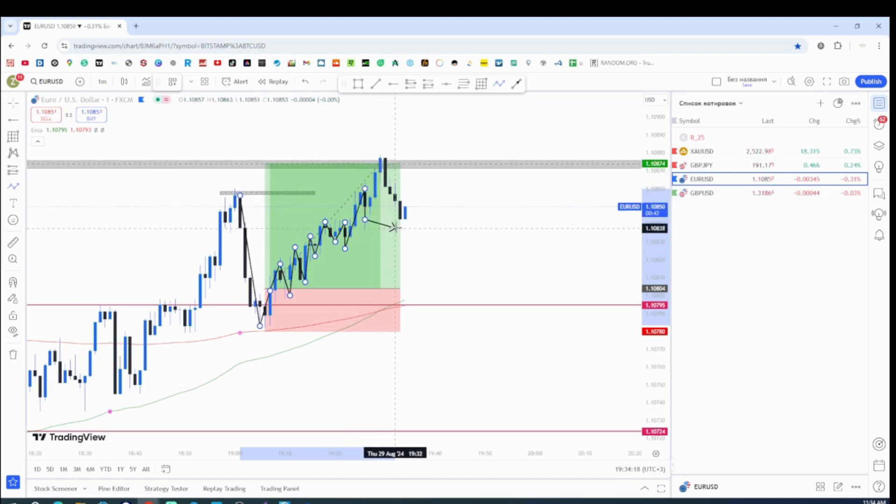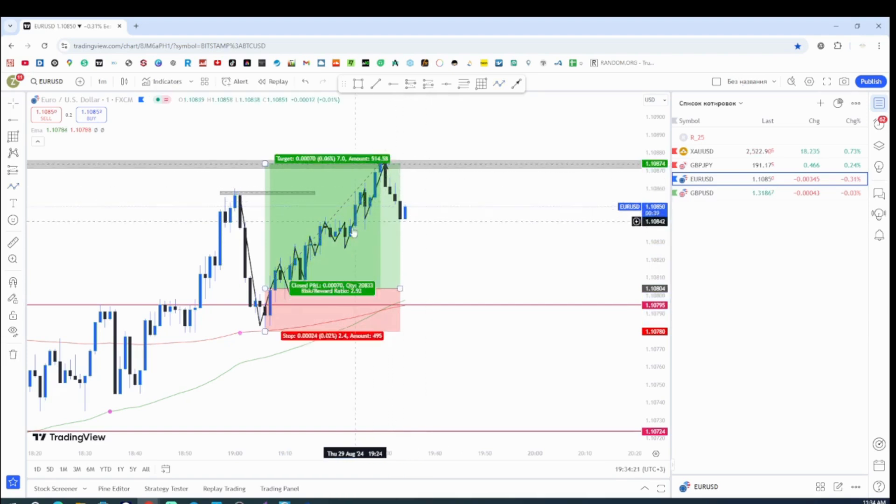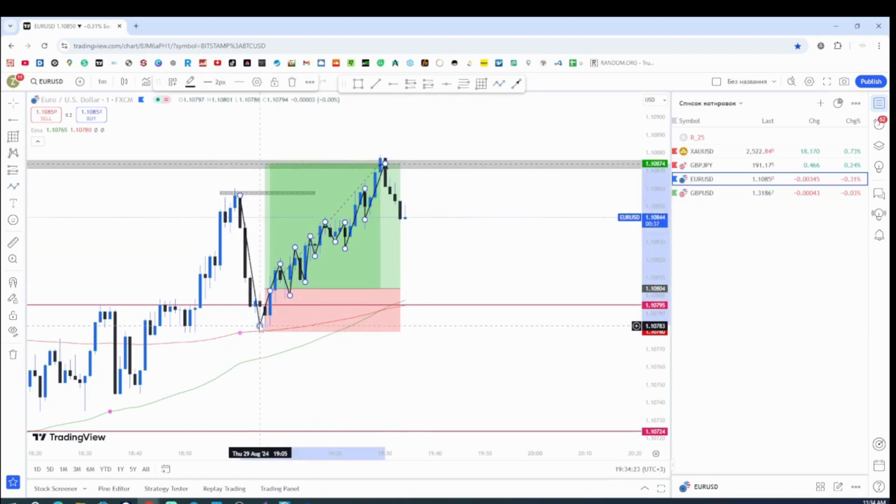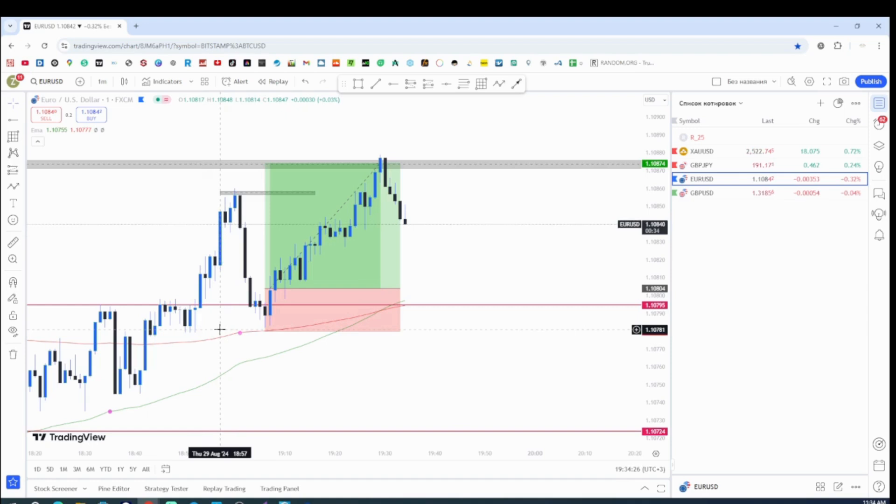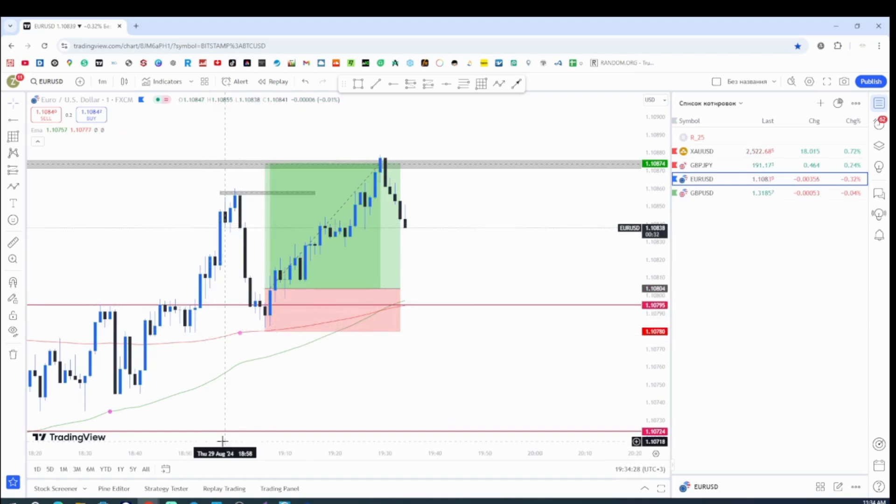And now it just reverses. So the trade is a successful trade. And let me know down in the comments, what do you think about my trading strategy? Peace and love. I'm out.